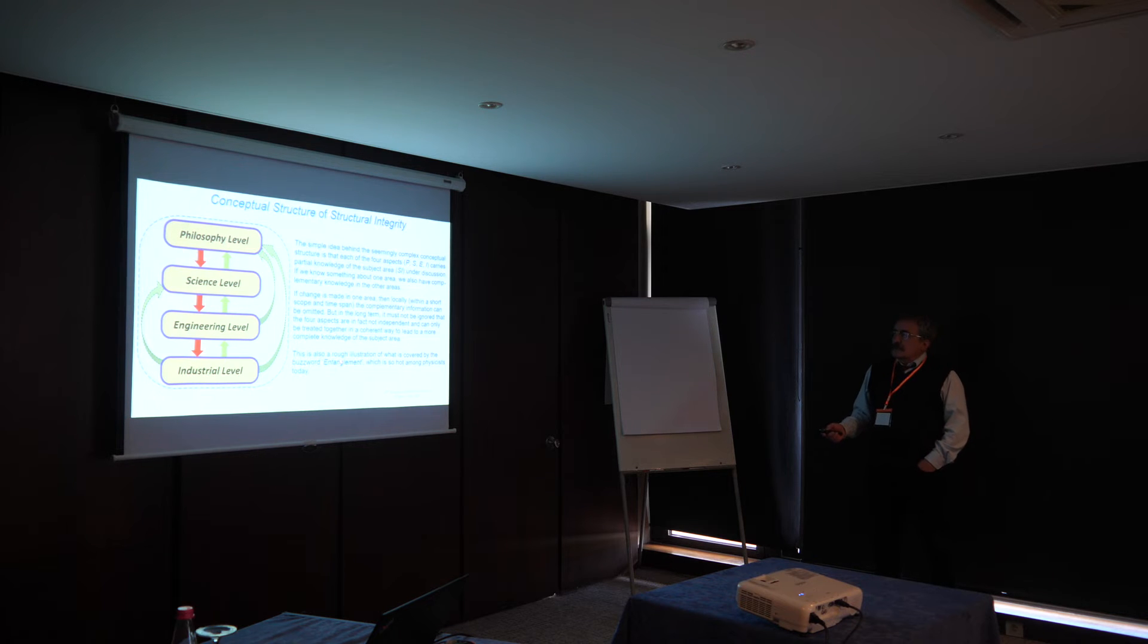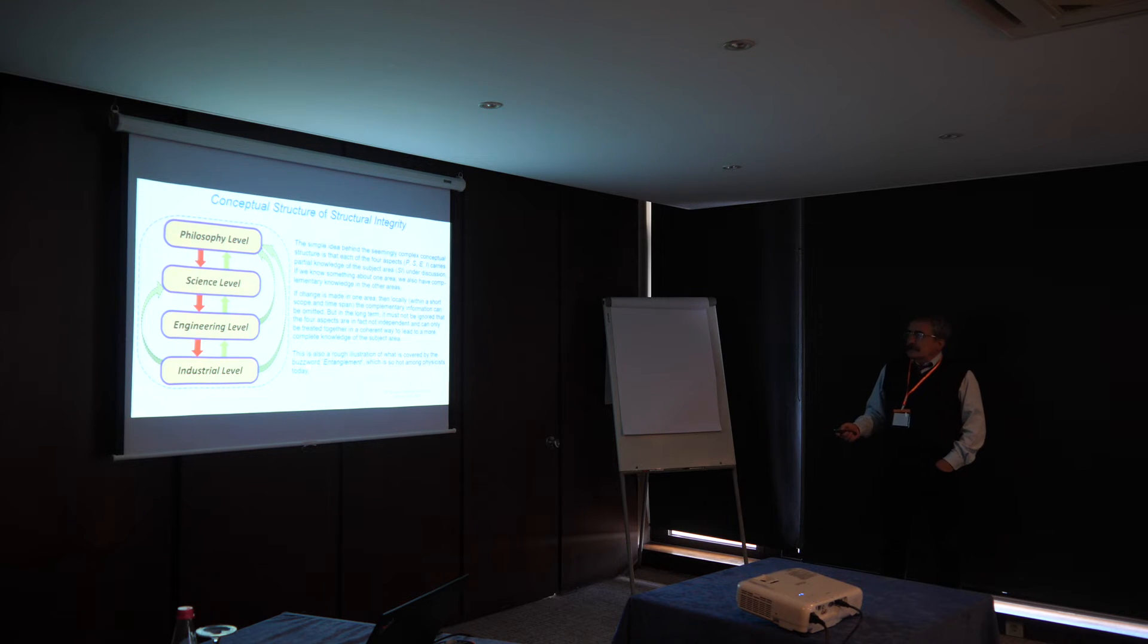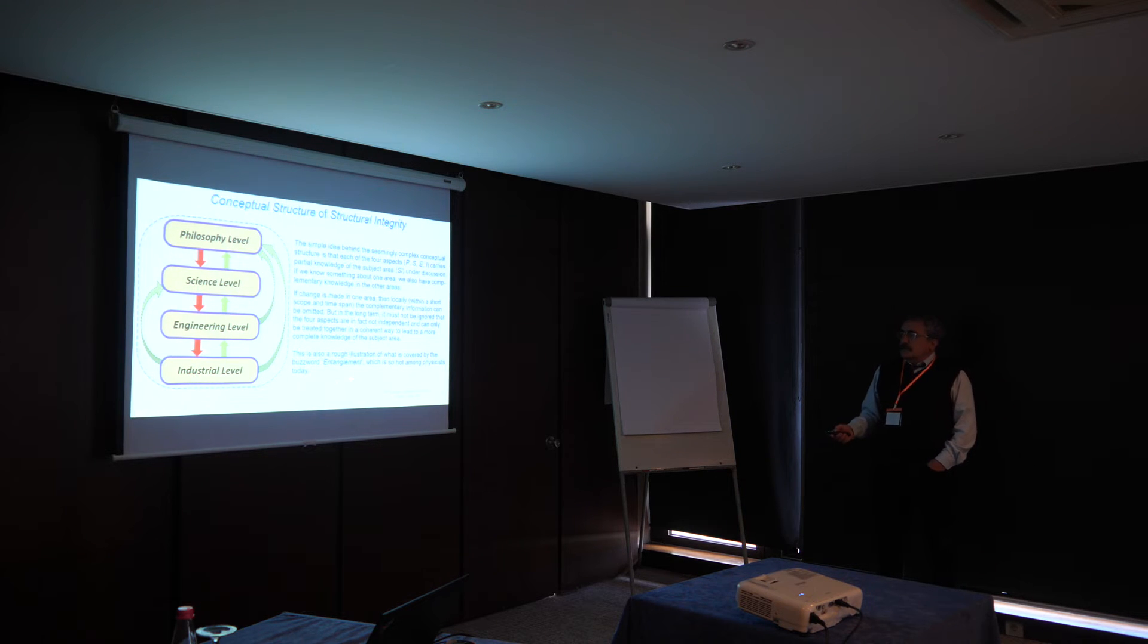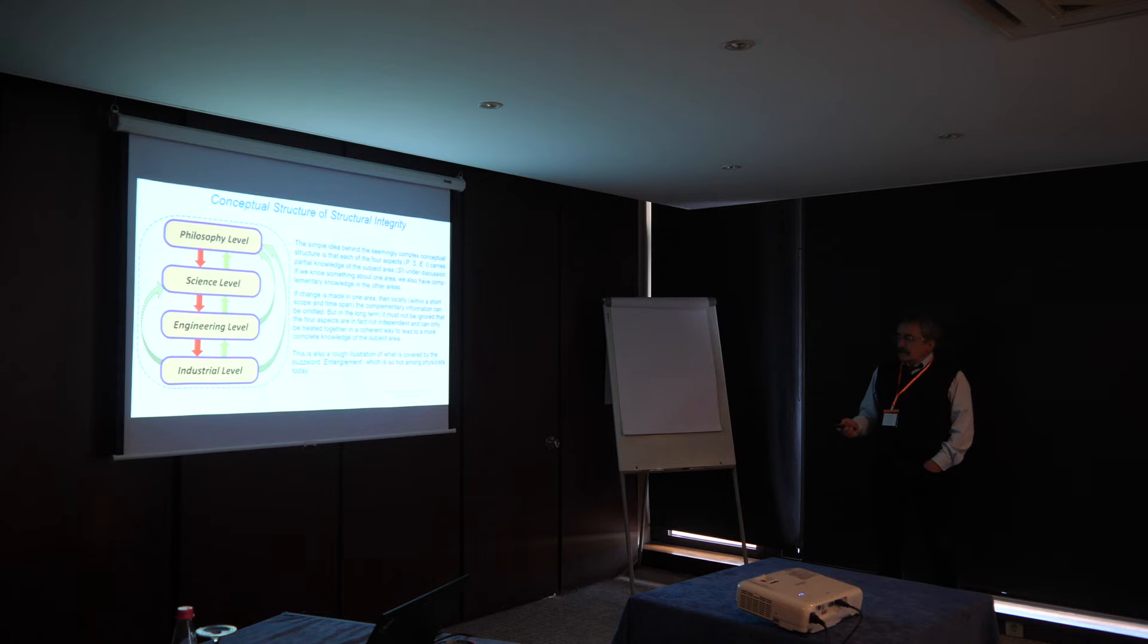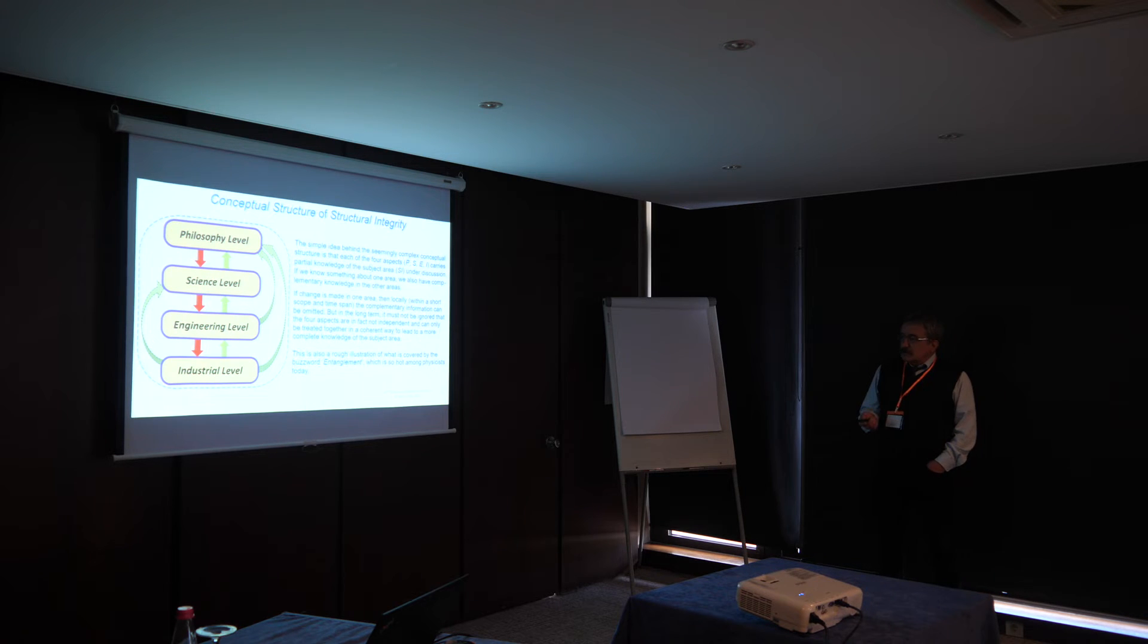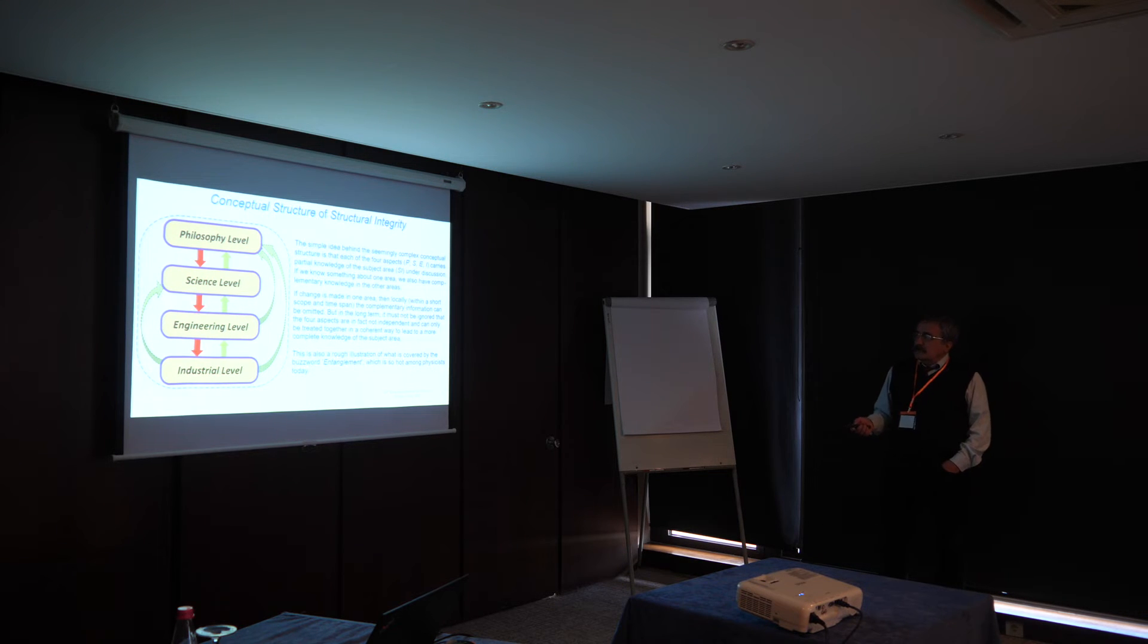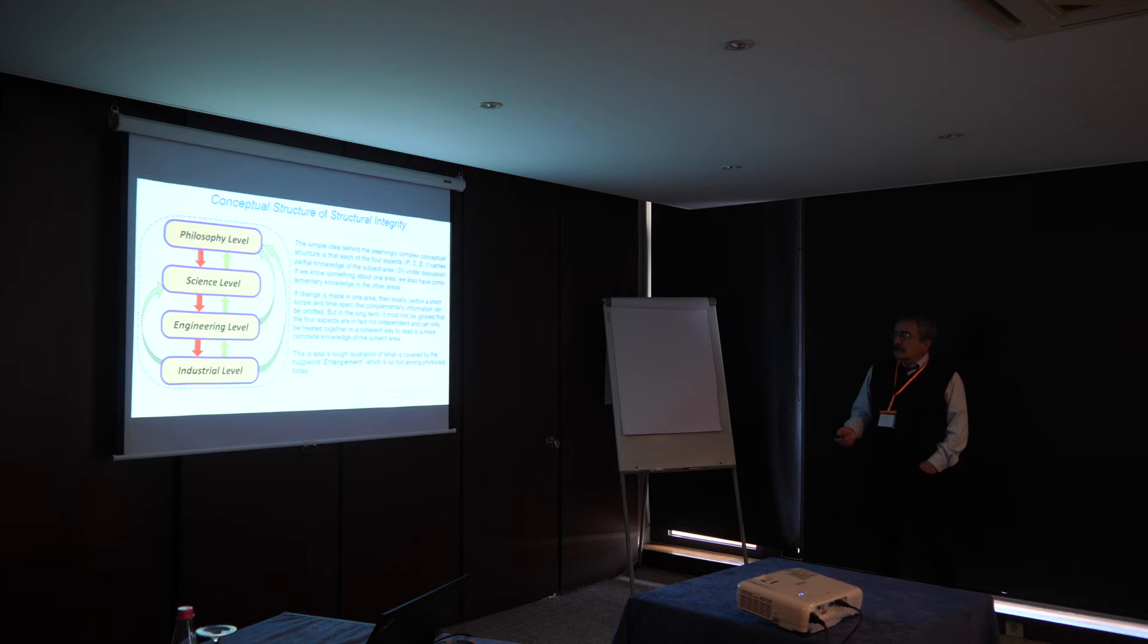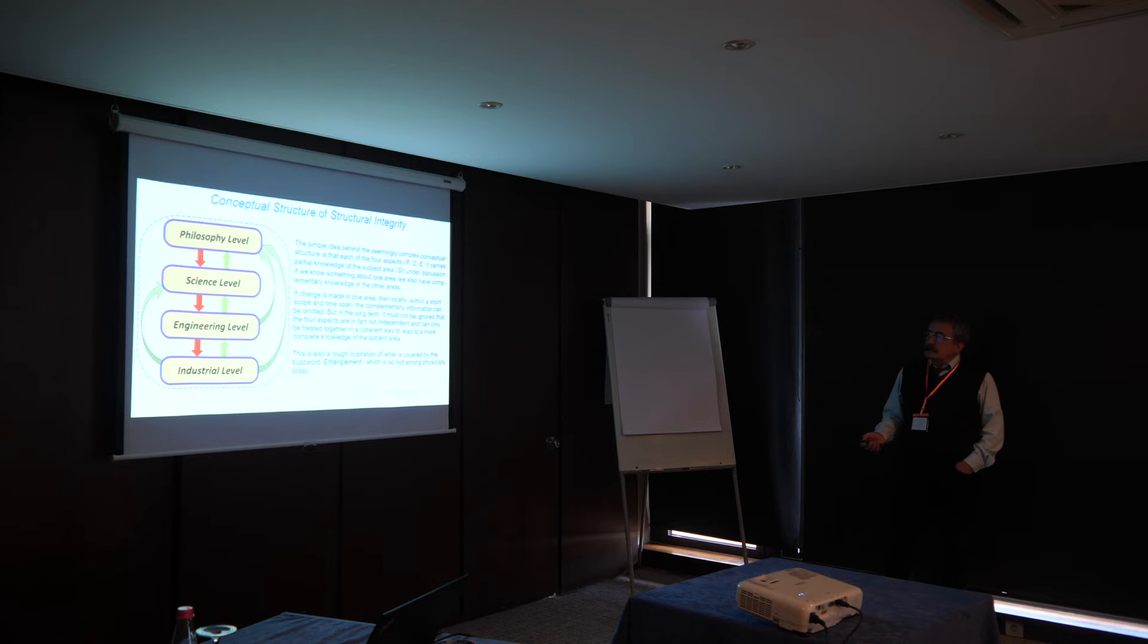This was also a rough illustration of the concept, entanglement, which is used as a paradigm by physicists today, and is under hard discussion.